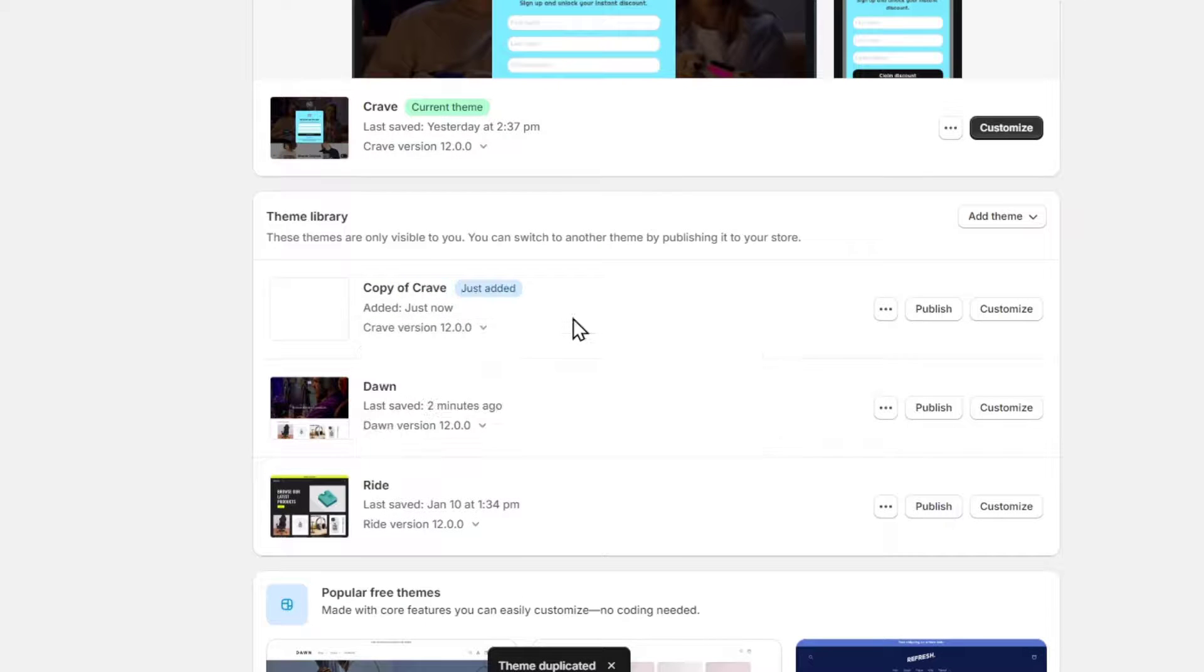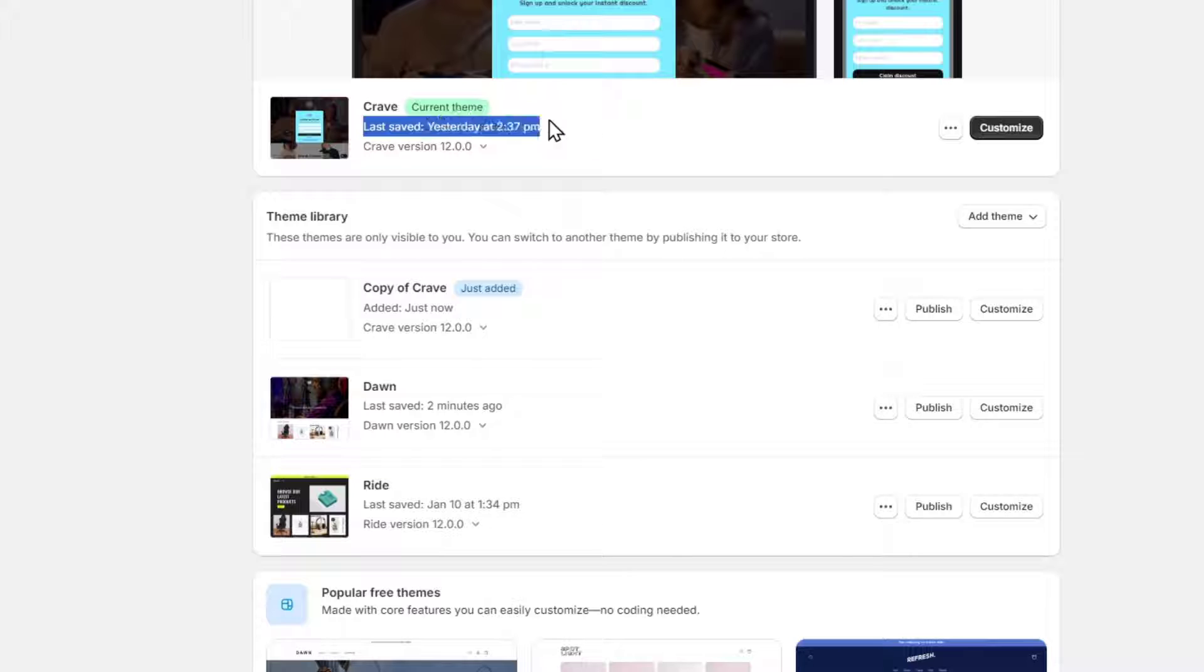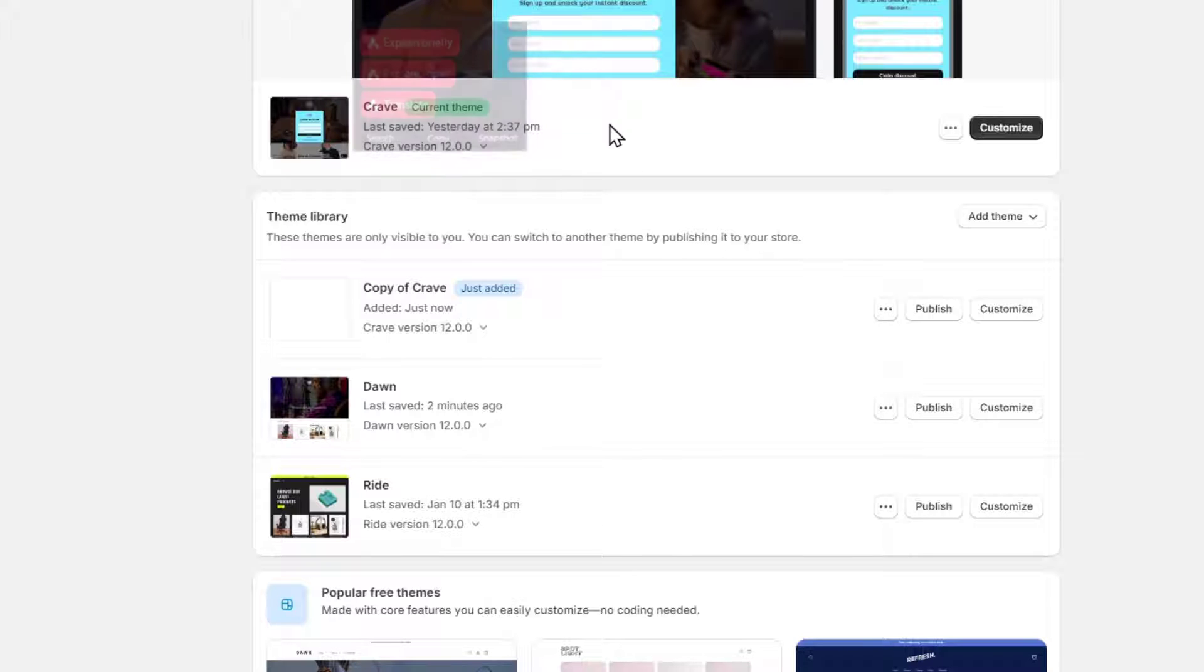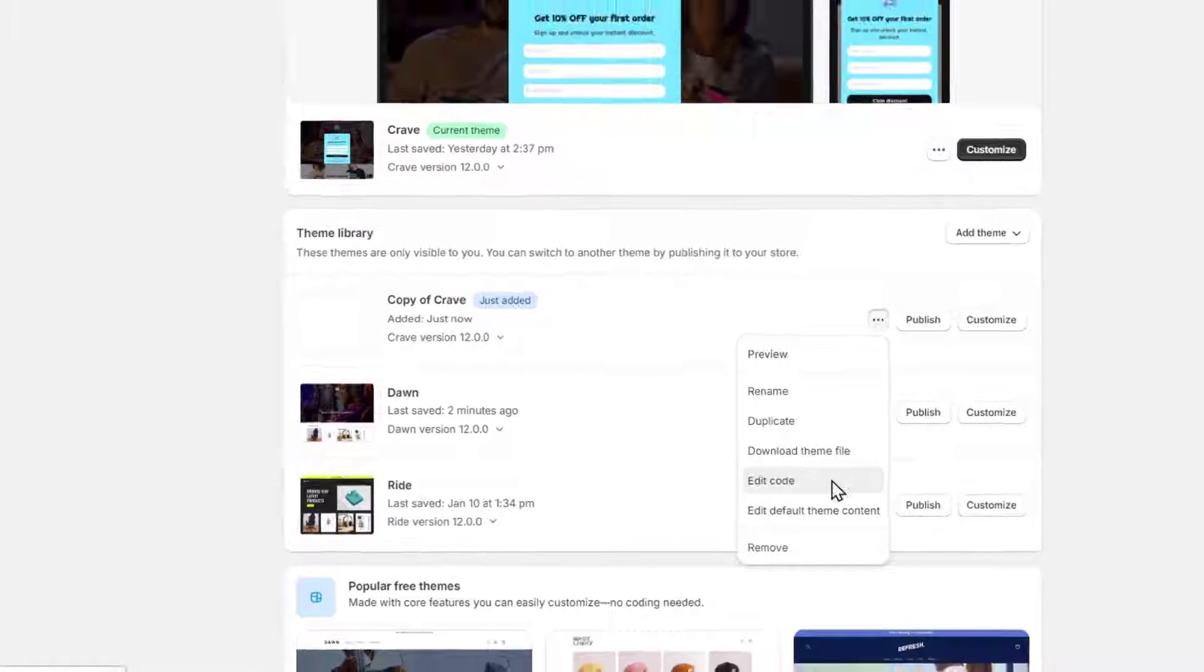So just in case you want to undo what you've done, you have the actual custom version. So meanwhile we have this current theme live, what we want to do is to edit this copy. So go for three dots and let's go for edit the code.